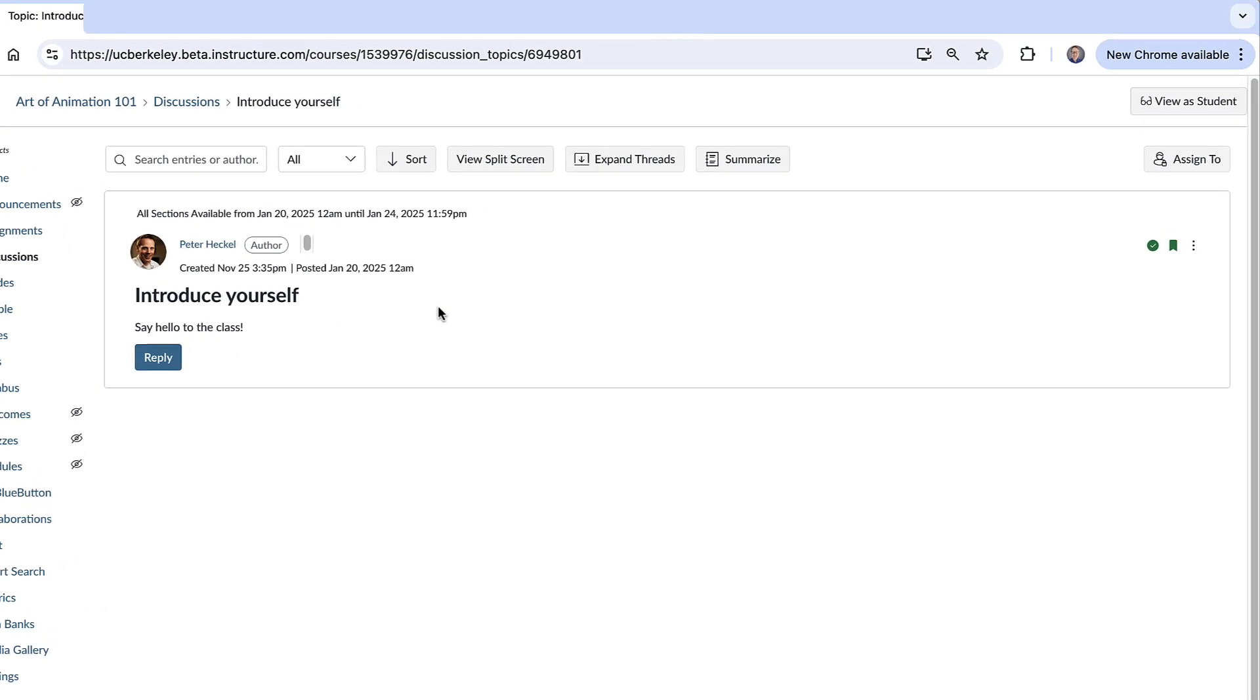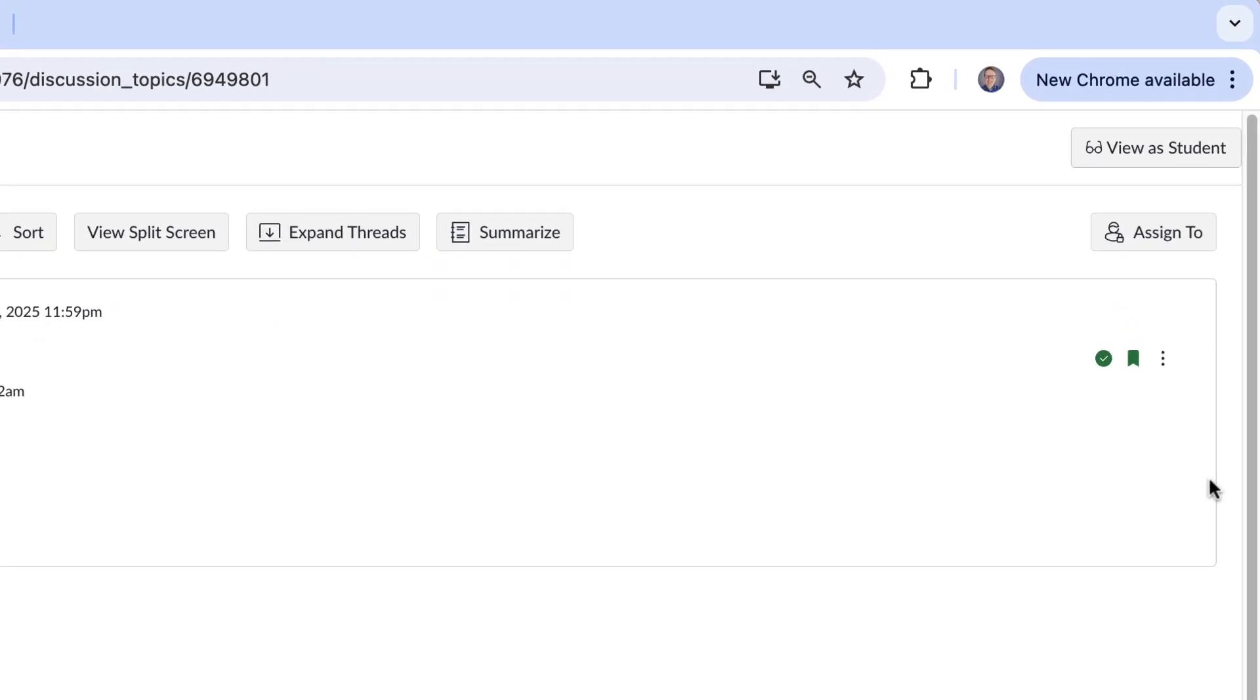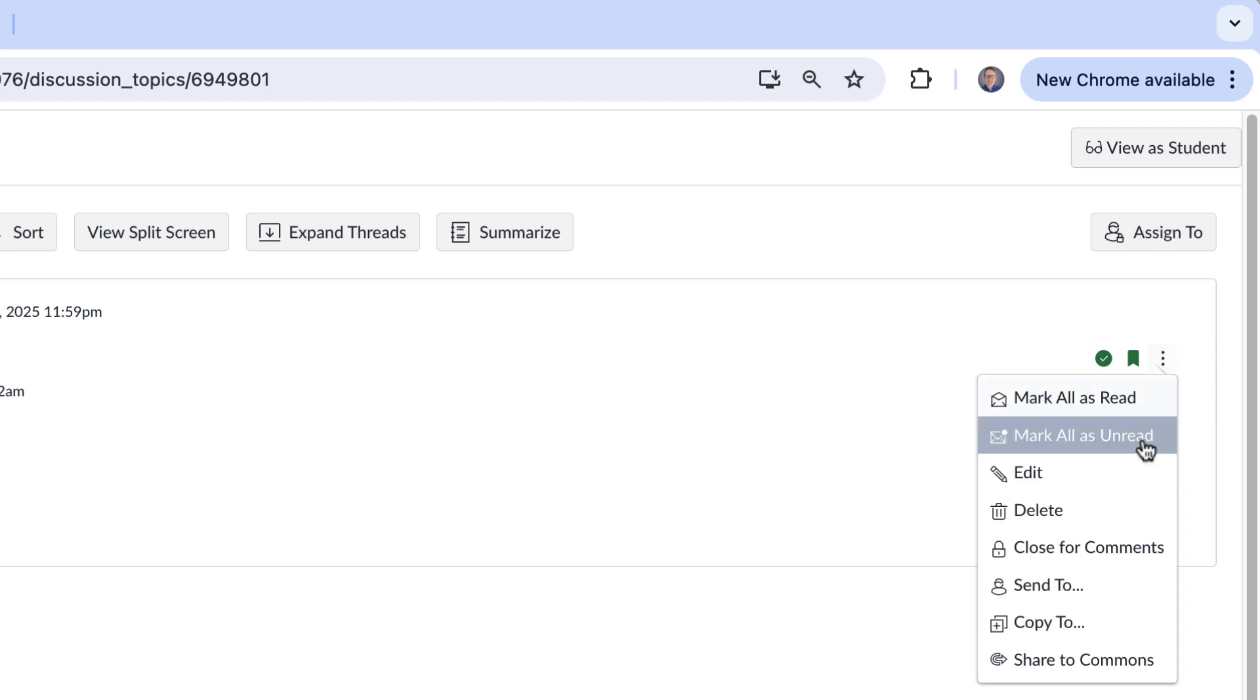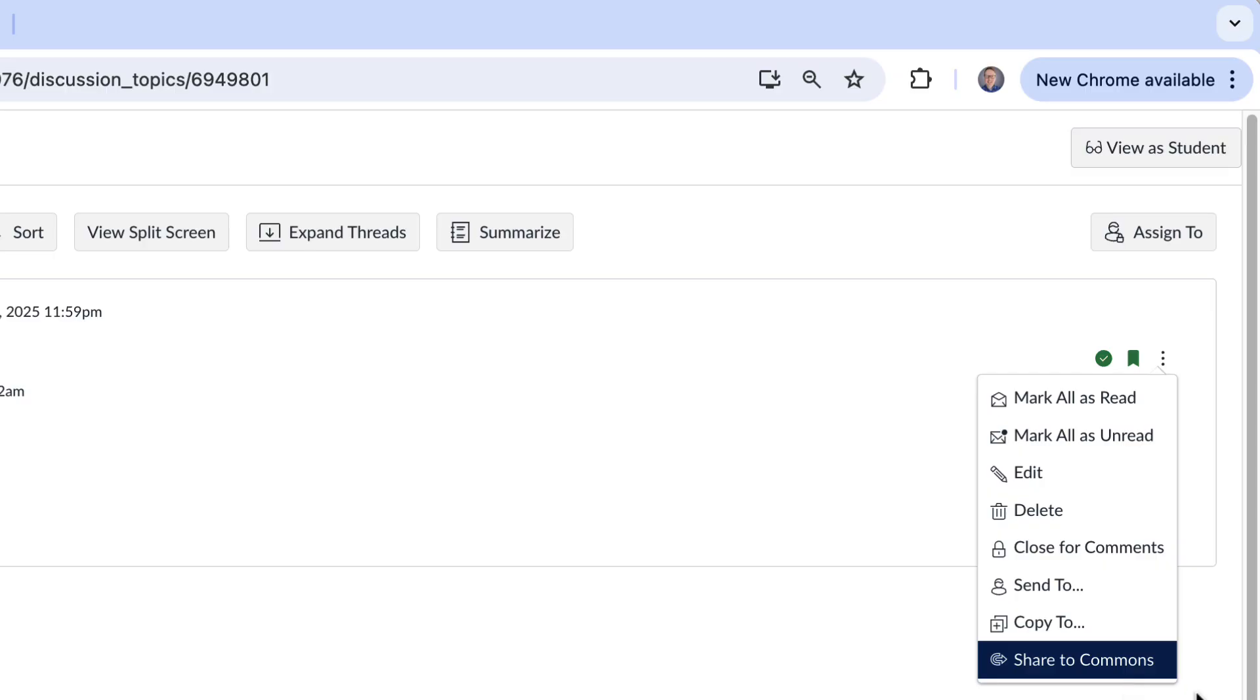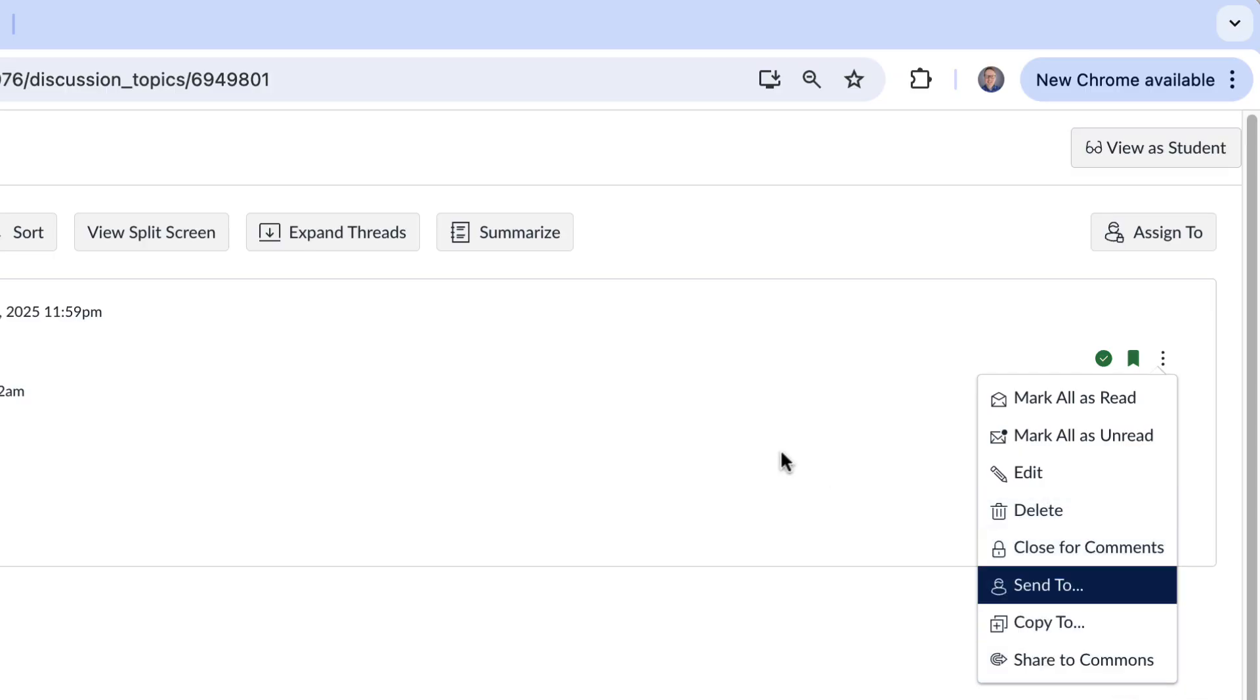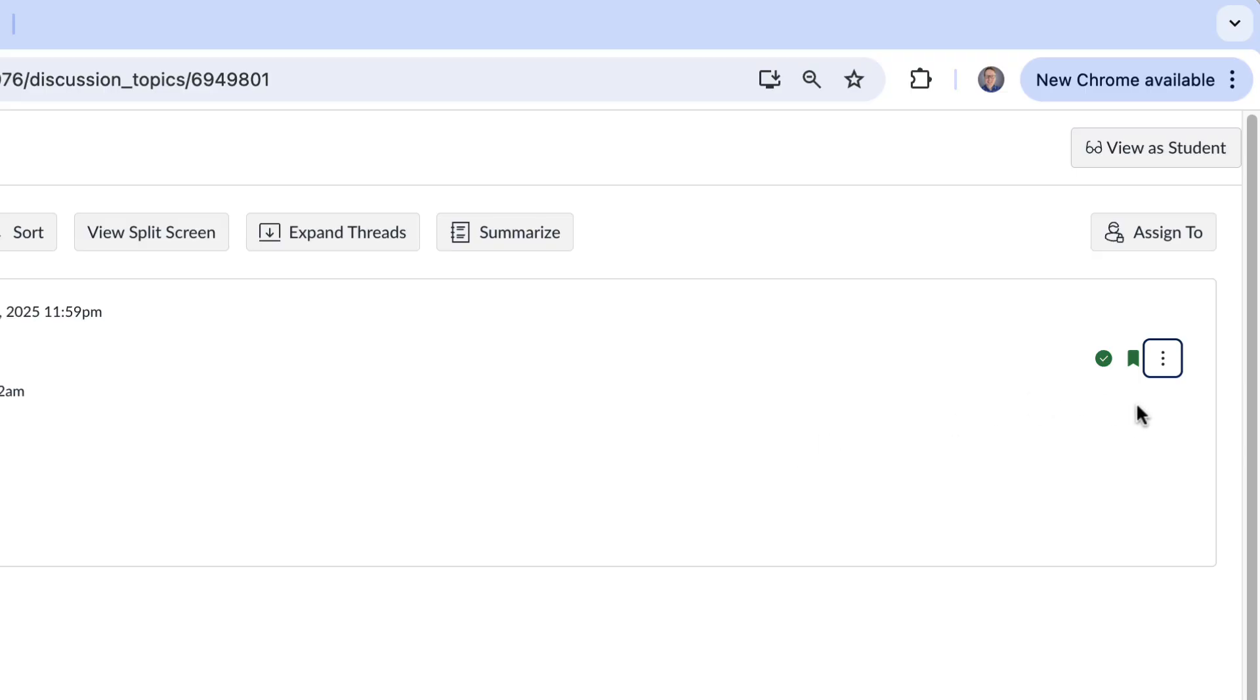I do want to note right over here you've got your options for this particular topic. So you've got your menu right here and if it were a graded discussion you'd be able to jump to the speed grader from right here.